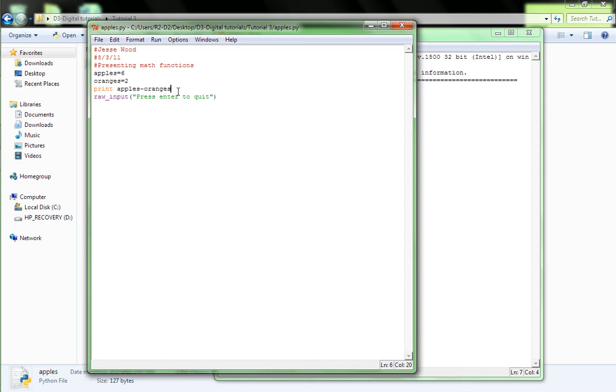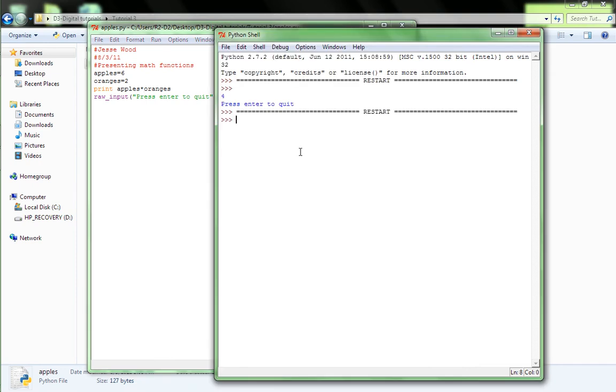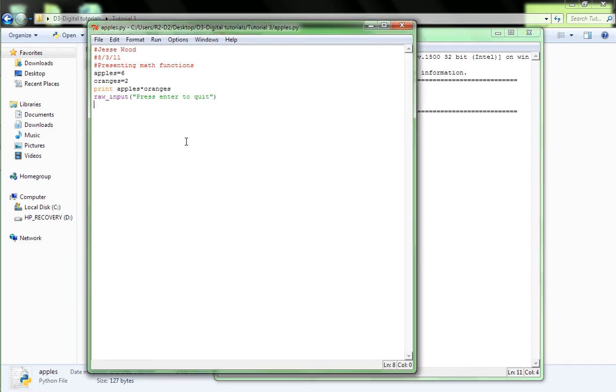Math is pretty simple in programming, unless you get the complicated stuff. Let's do time symbol. Okay, apples times oranges. So, that should equal 12. And F5 again. 12. Press enter to quit. Okay, that works, too.